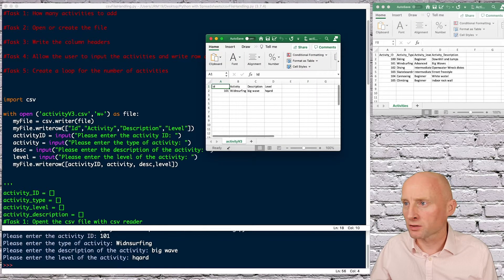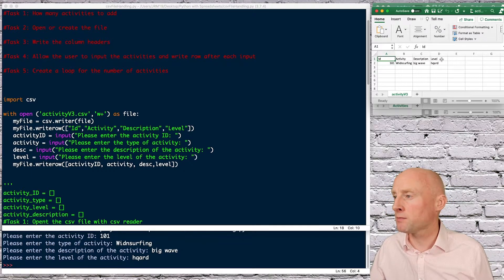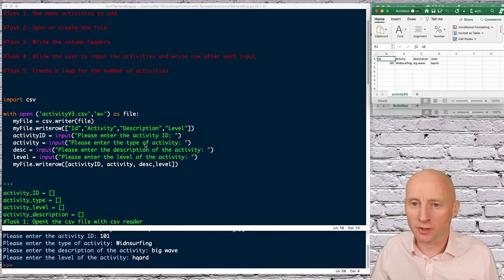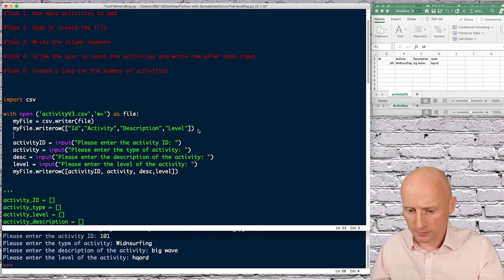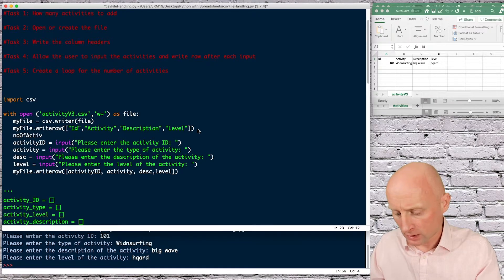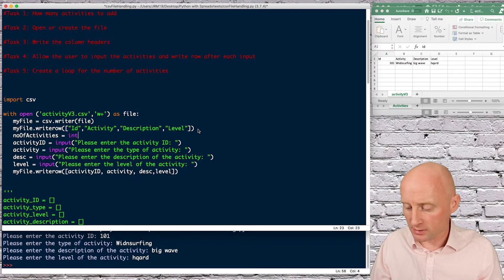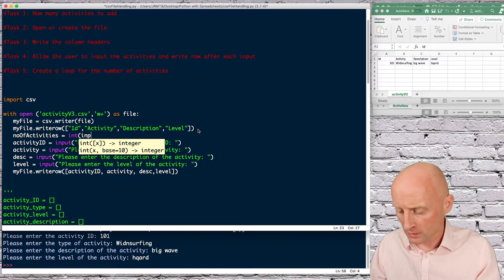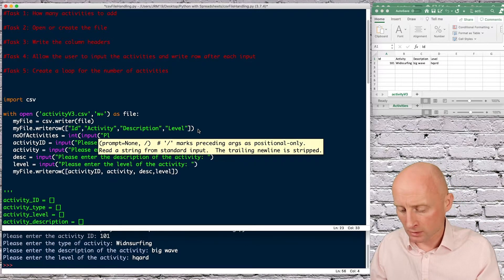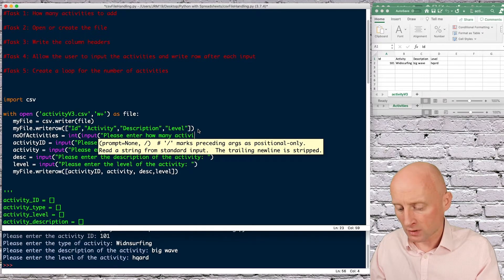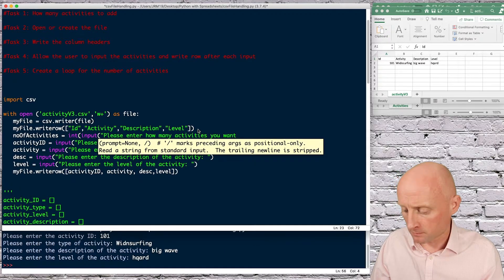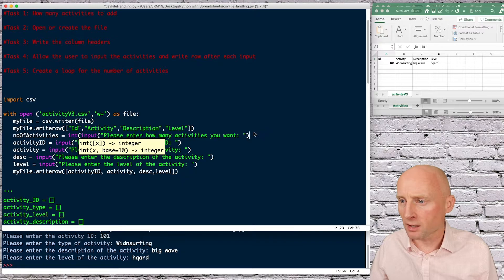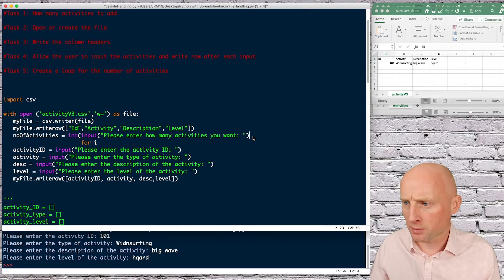So lastly I just want to add a question for the user to how many records they want to add and then let them do that so I can add another user input so I can say something like number of activities I spell that right yes equals this I will need to make an integer because it's going to be a number input and then let's give a prompt so please enter how many activities you want.